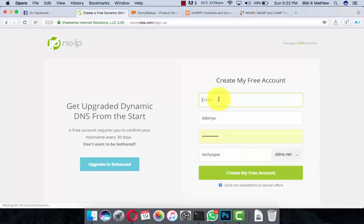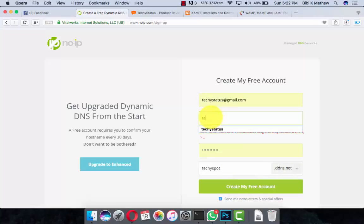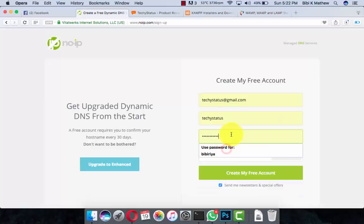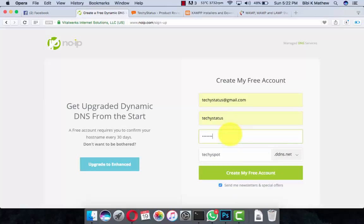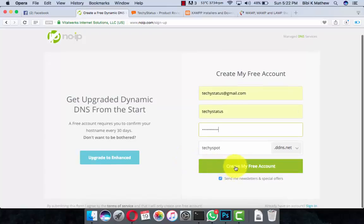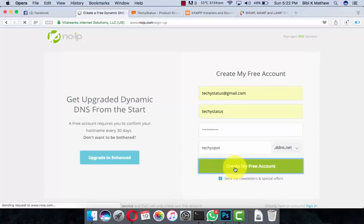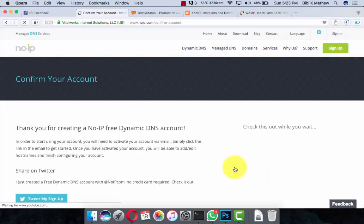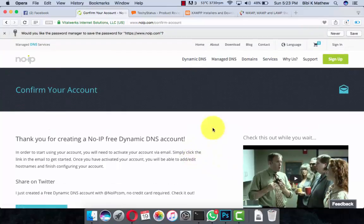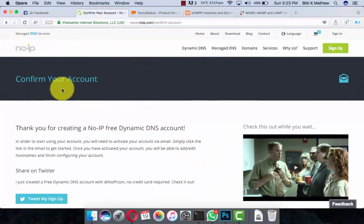They ask for your email address. Enter your email and password. The domain name is created — free account. My account is now activated and a confirmation email has been sent to my mail address.